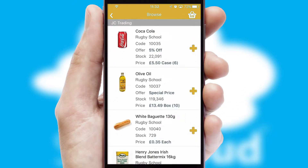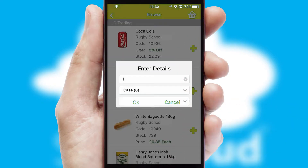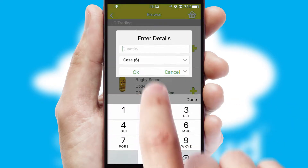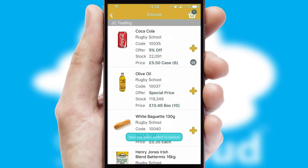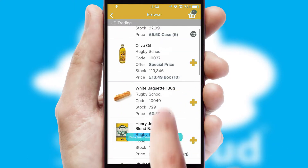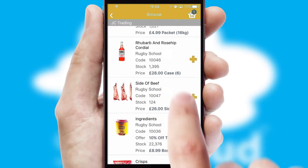Once you have found the required item, simply click, enter the required quantity, unit of measure and then confirm. A basket icon will appear beside the product to confirm it has been added to your order.